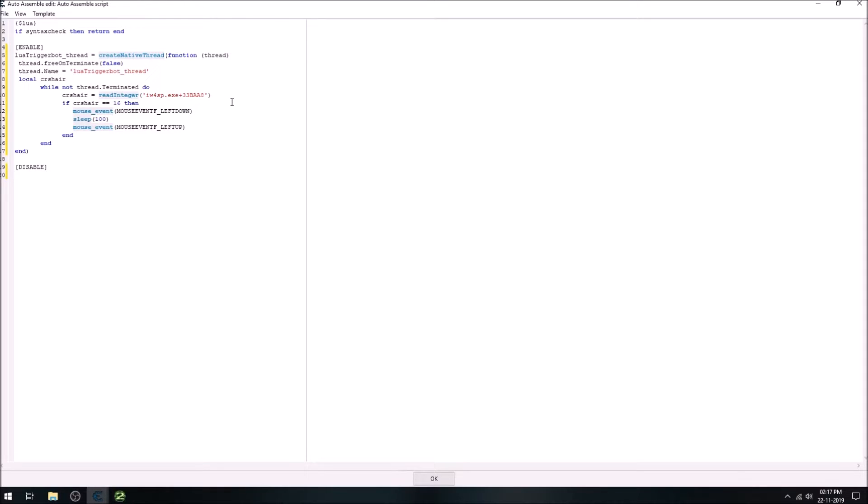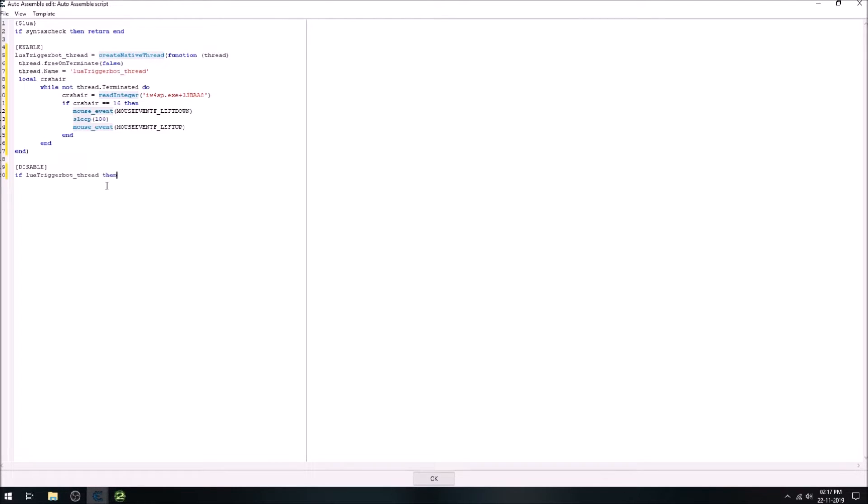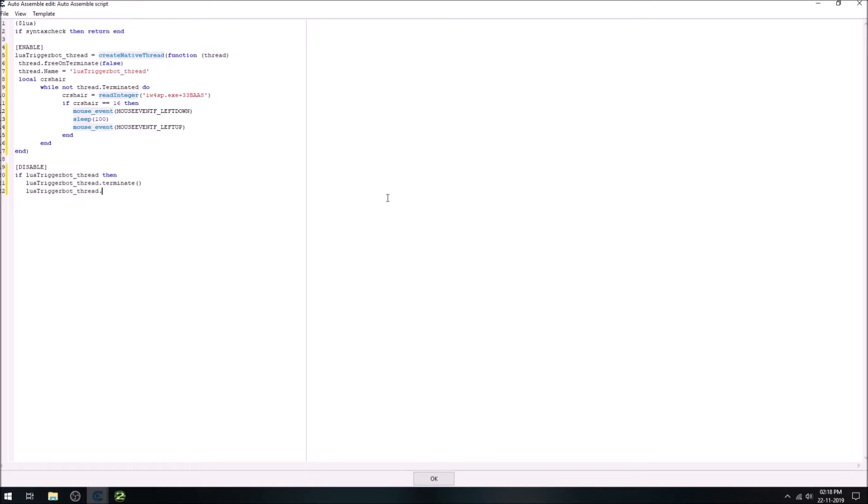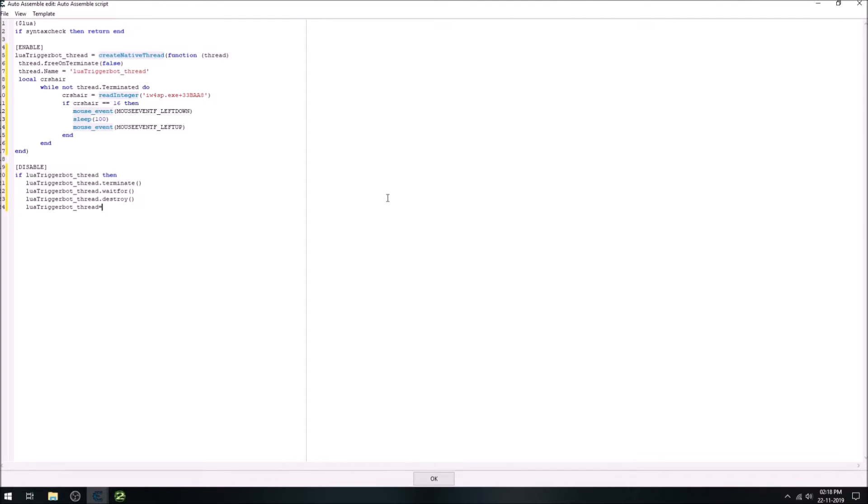Now in the disable part, check if the thread is in the active state, then dot terminate will terminate on disabling the script. Then wait for terminating it, and then destroy and set it equal to nil. So that was it.